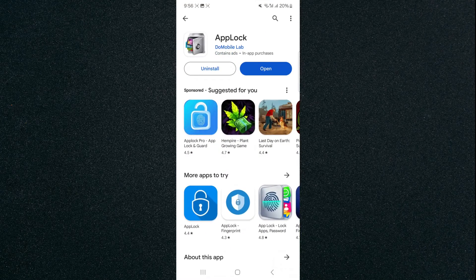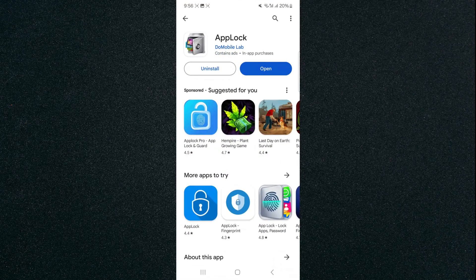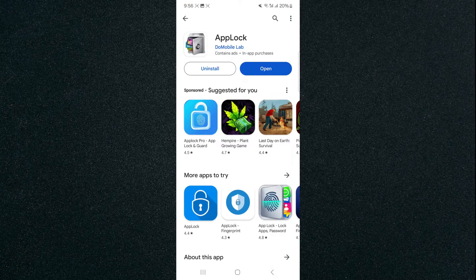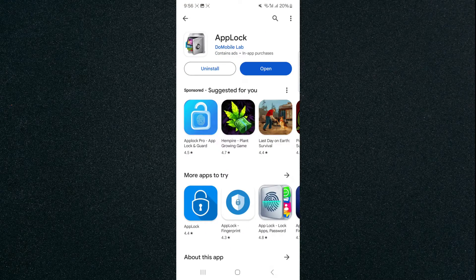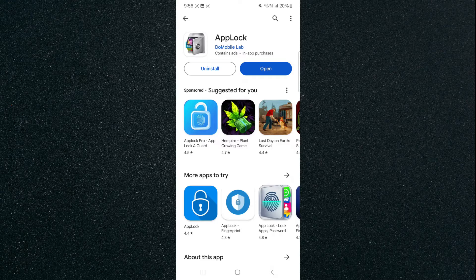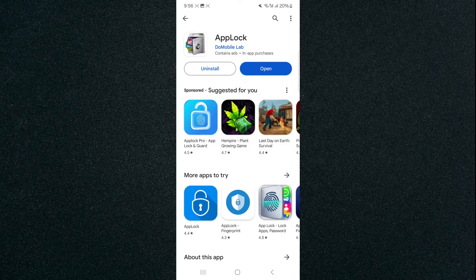If you go over on the Play Store and search for AppLock by the Do Mobile Lab company, it will come up. It's completely free to use. It's very easy and I'm going to walk you through the entire process of how to set it up right now. It will take less than a minute.